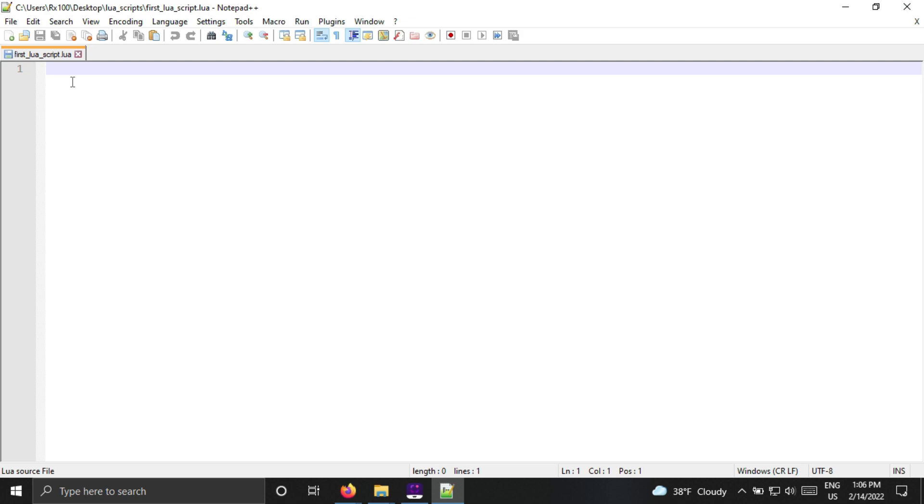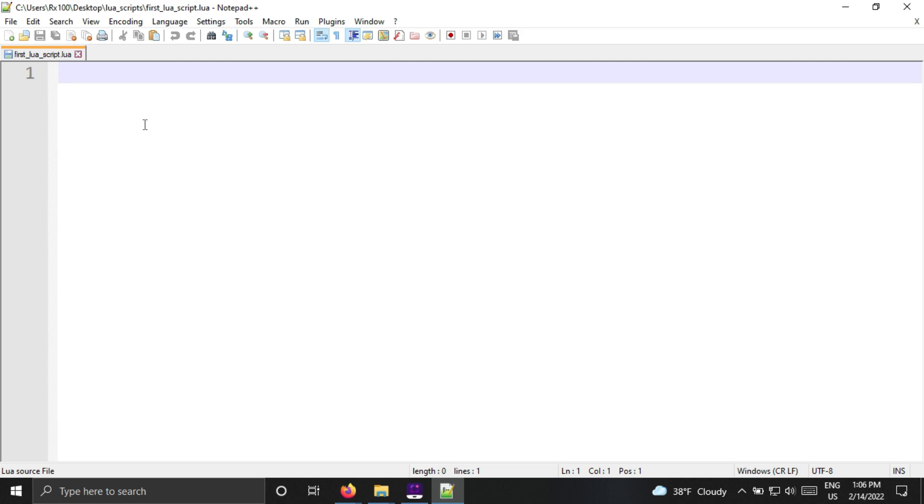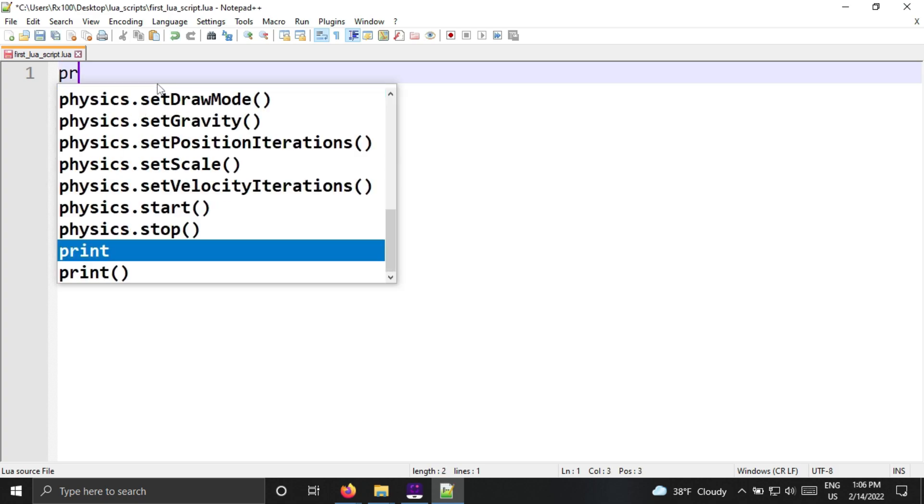I will zoom this so that you can clearly see the code. I am writing a simple statement for printing Hello World.